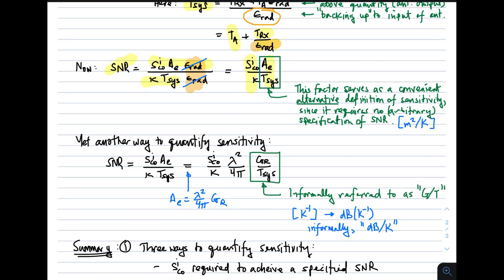The factor A_e over T_sys serves as a convenient alternative definition of sensitivity. Recall that originally sensitivity was defined as the power required to achieve a certain signal-to-noise ratio. Here we see that A_e over T_sys is everything needed to determine signal-to-noise ratio without requiring a specification of SNR. It is often convenient to describe the sensitivity of the system as A_e over T_sys — an arbitrary but useful definition because it contains all the system factors that determine SNR. The units are meters squared per Kelvin.